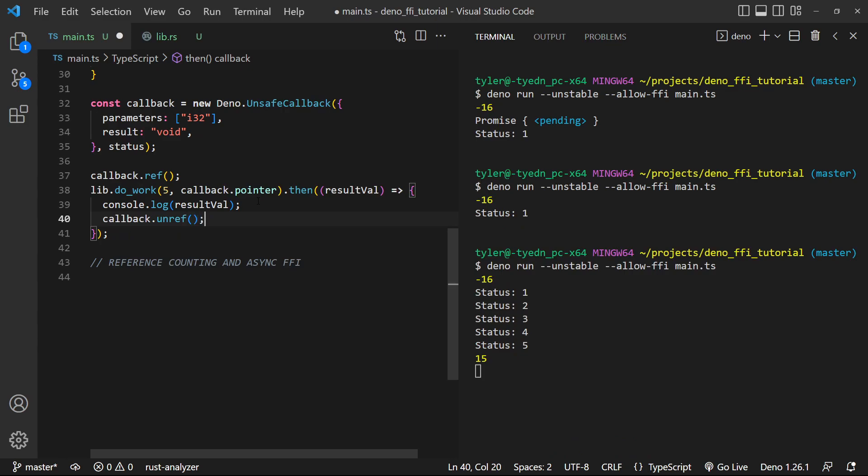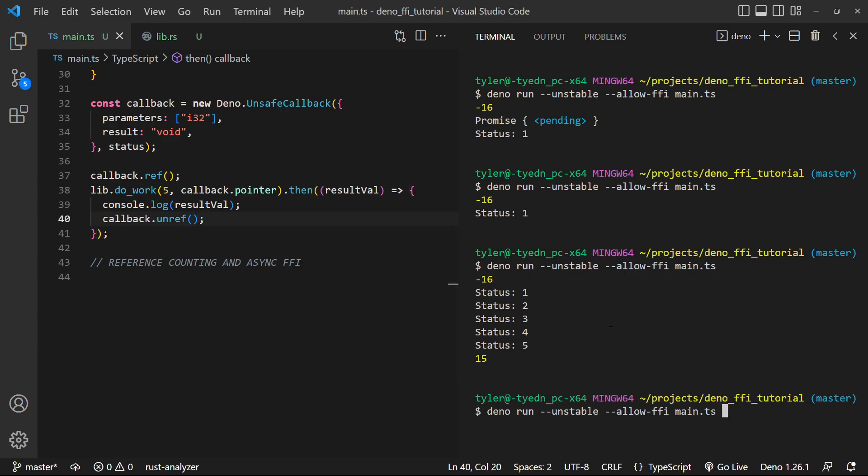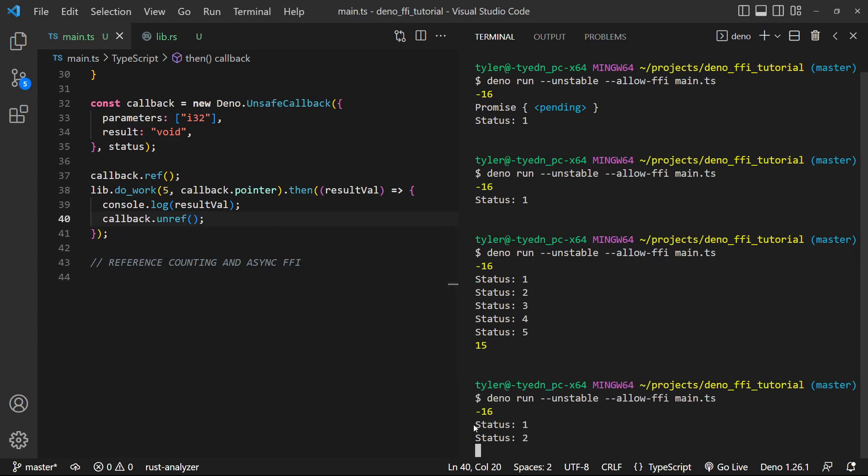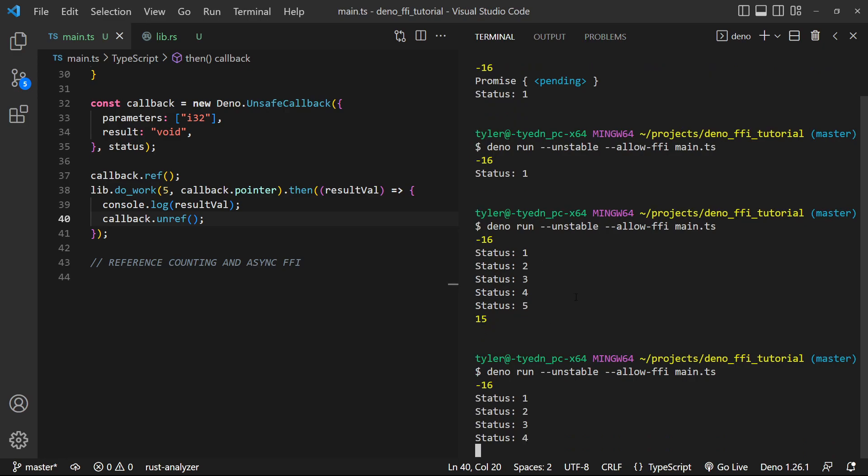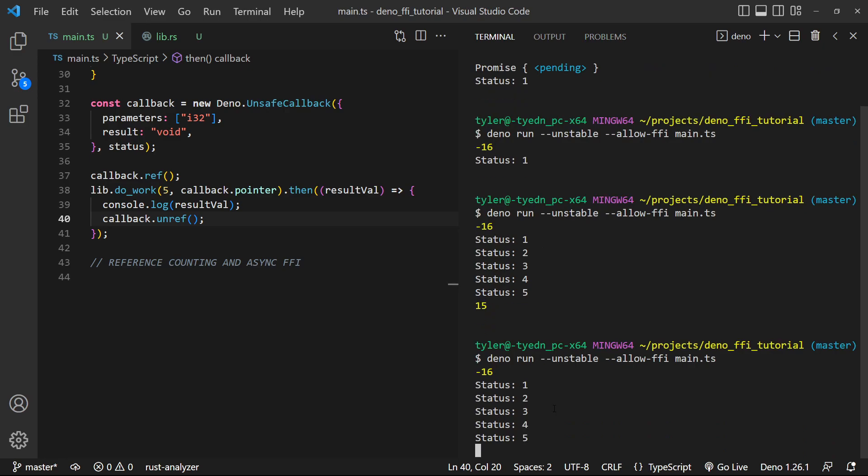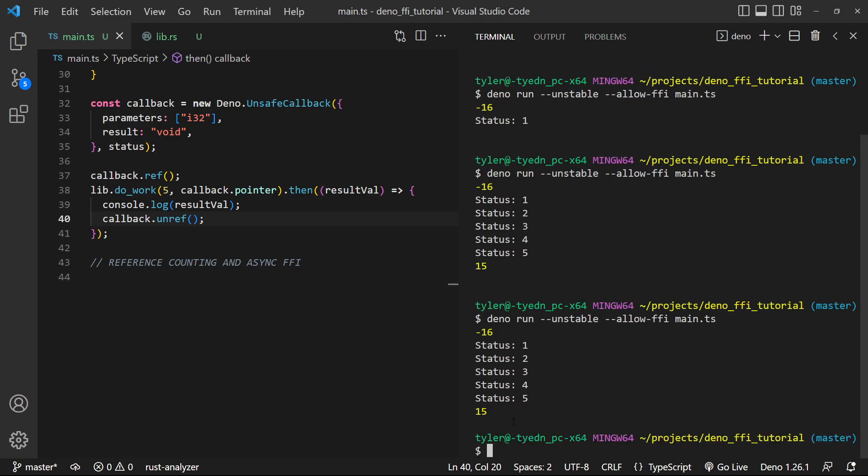So what we're going to do is we're going to do callback.unref, which is going to decrement the reference count. And now if we rerun this, we can see that we get one, two, three, four, and five status messages. And then the program executes and terminates as we'd expect to happen.